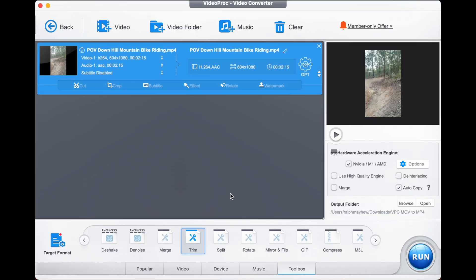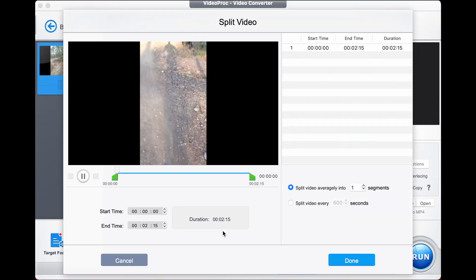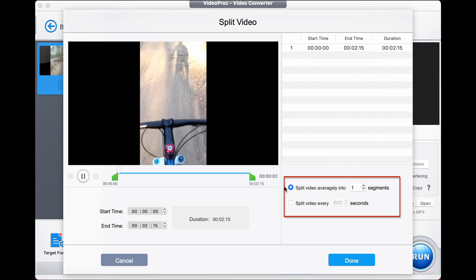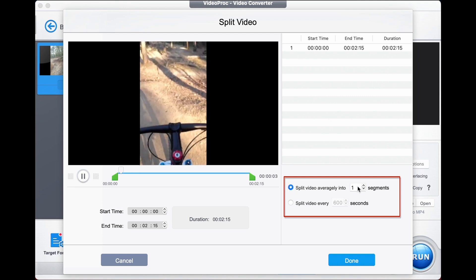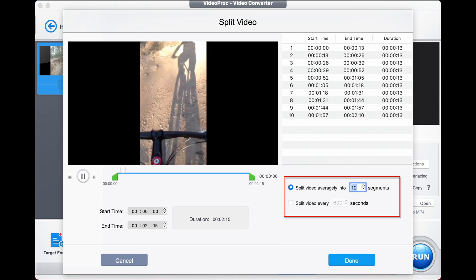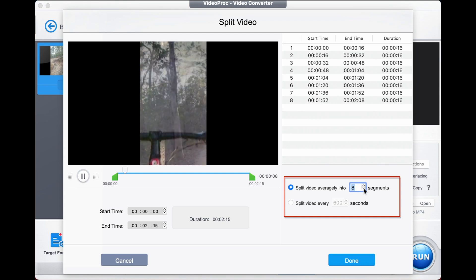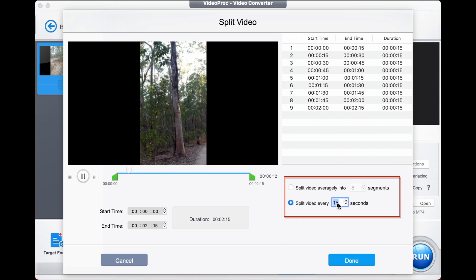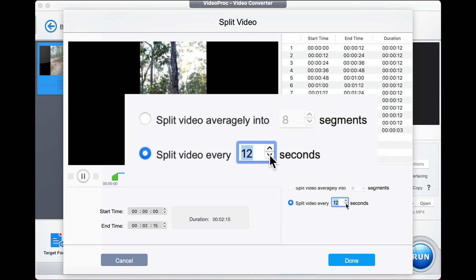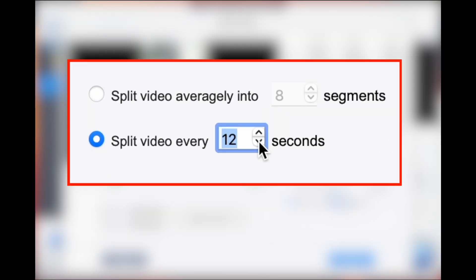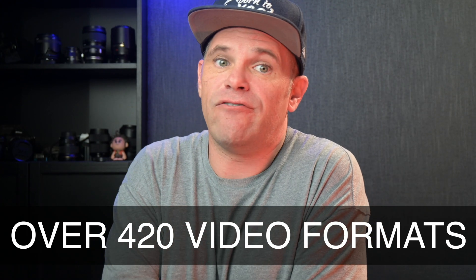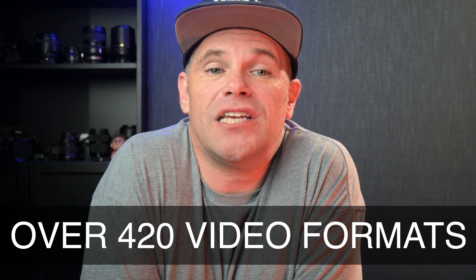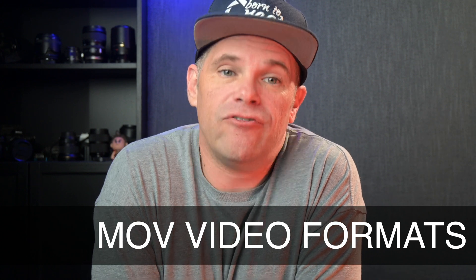Step three: find the split tool down the bottom and choose from two video splitting options. You can split the video into a number of segments using this control, or you can split the video into a number of seconds you like using this control. Video Proc Converter can handle over 420 video formats including MP4 and MOV, all without losing quality.